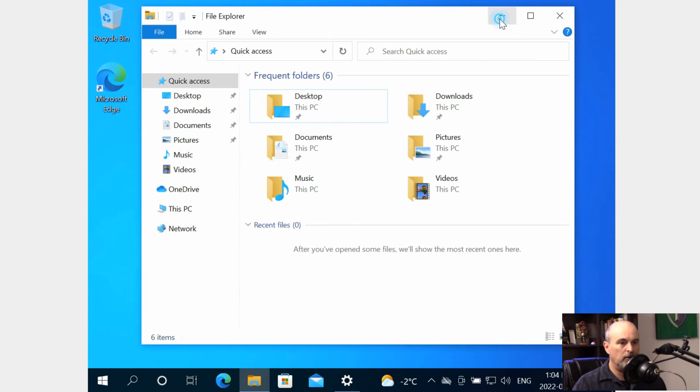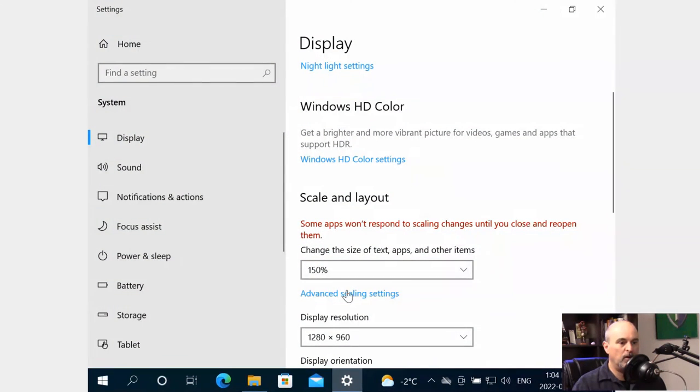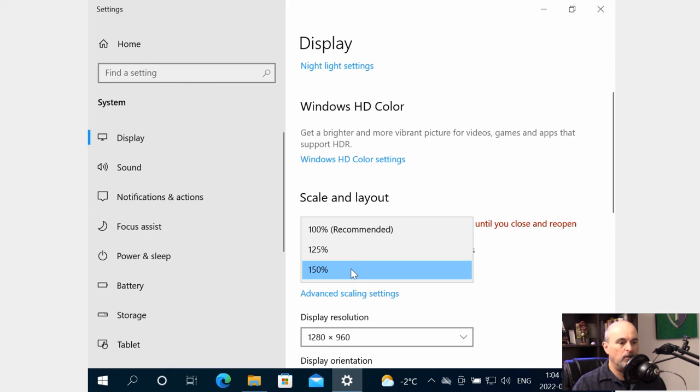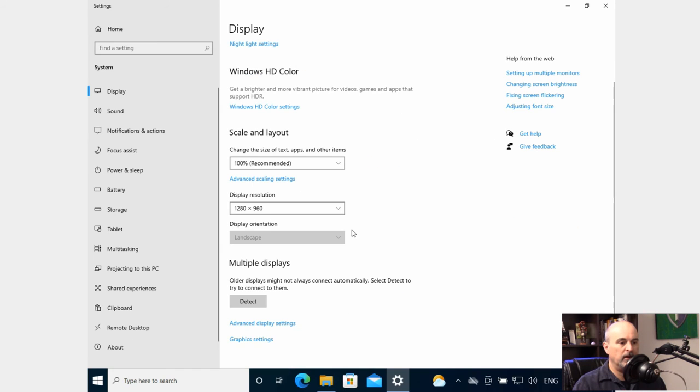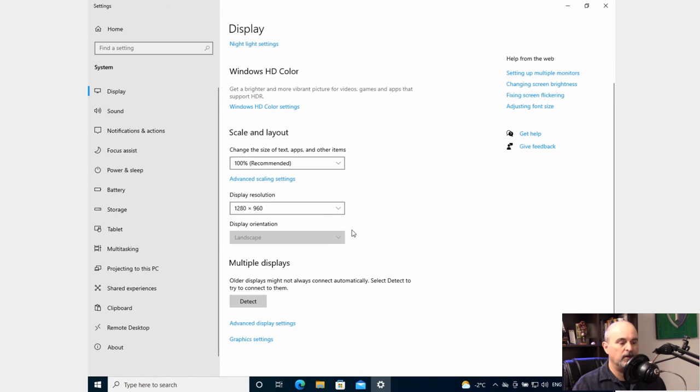Let's go back into our display settings one more time. I am going to go back to 100% just to start from there. There's advanced scaling settings.